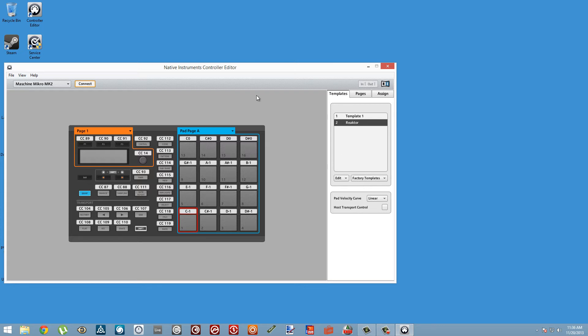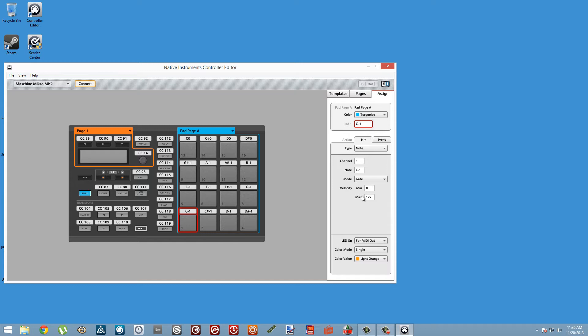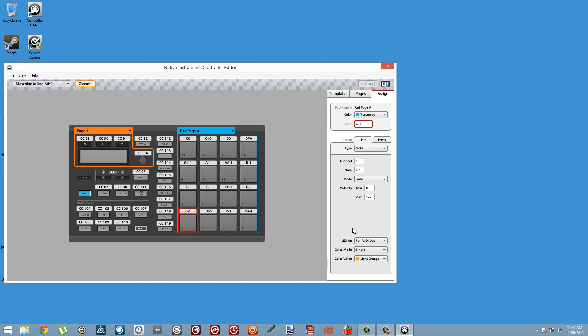The next thing we want to do is set up our 4x4 grid to respond to incoming MIDI data. You can call up all the relevant parameters for a pad by double-clicking on it in the interface, and you'll see the Assign tab loads on the right-hand column. Here we can choose what type of MIDI data this pad sends, and at the bottom we can also choose how the LED is going to be controlled. By default, the LED is controlled by a MIDI out option, which means whenever it's sending MIDI data the pad will light up.